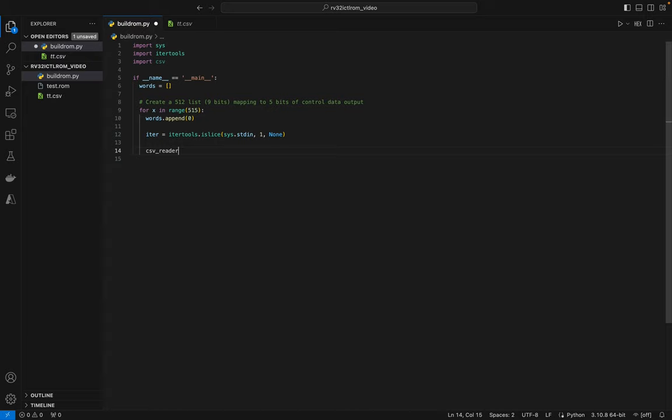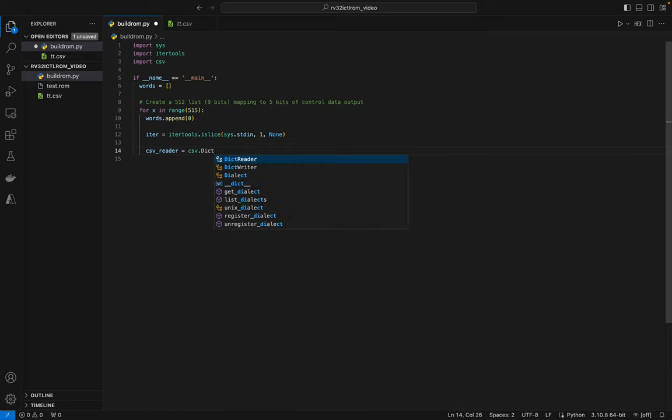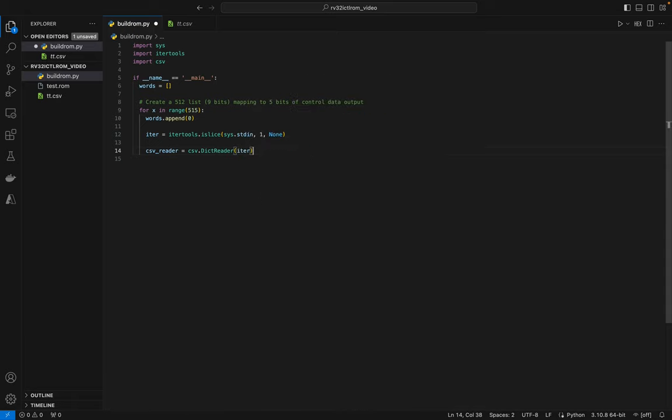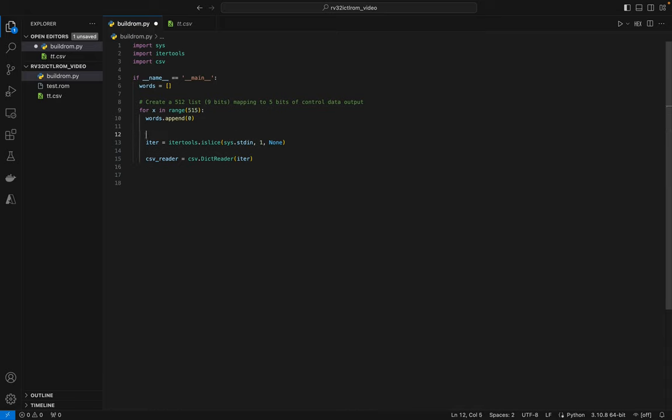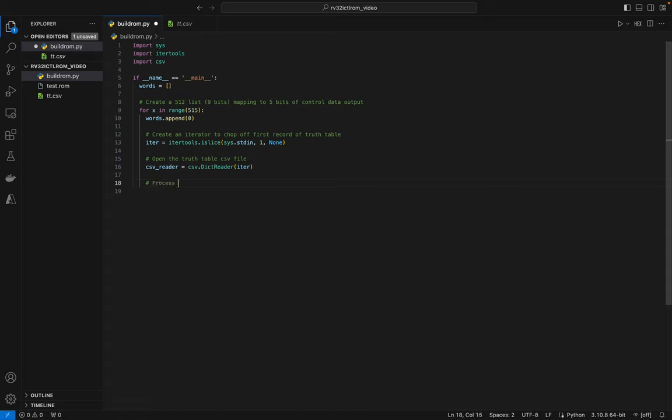So now I have an iterator that'll slice off the first record of the file. Now I want to read the CSV. There's a Python library for CSV reading, so I'm going to import CSV. Let's create ourselves a reader with dict reader and pass in the iterator that we just created. This will create an iterator to chop off first record of truth table and then this is going to open the truth table CSV file. So now we're going to process all of our logic table rows.